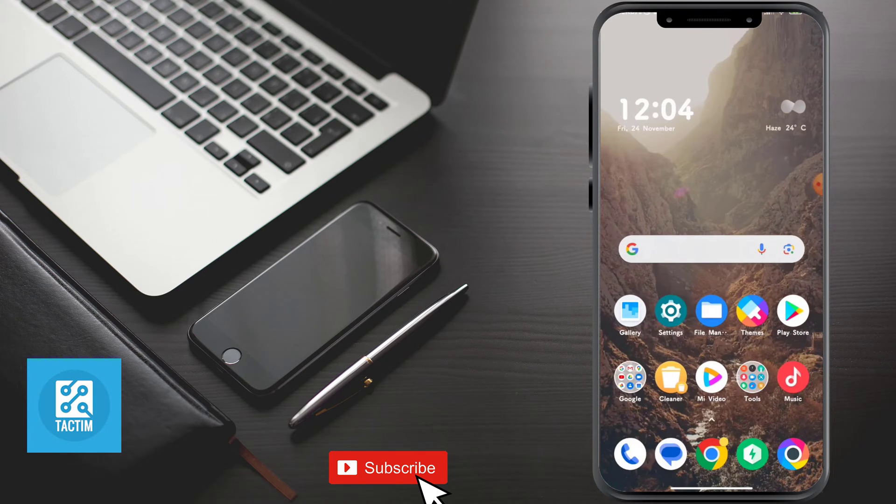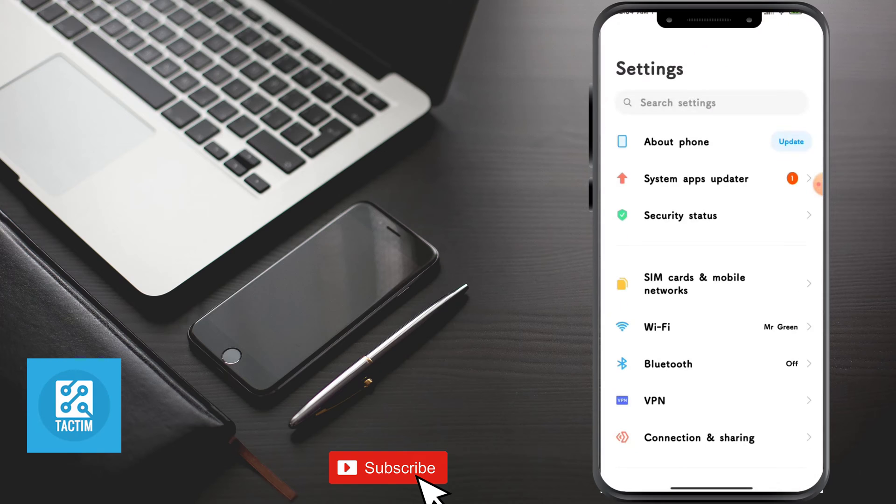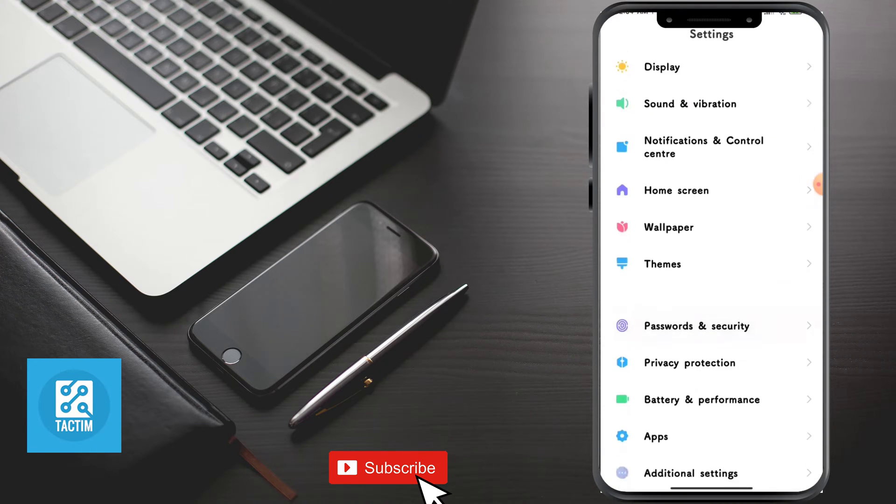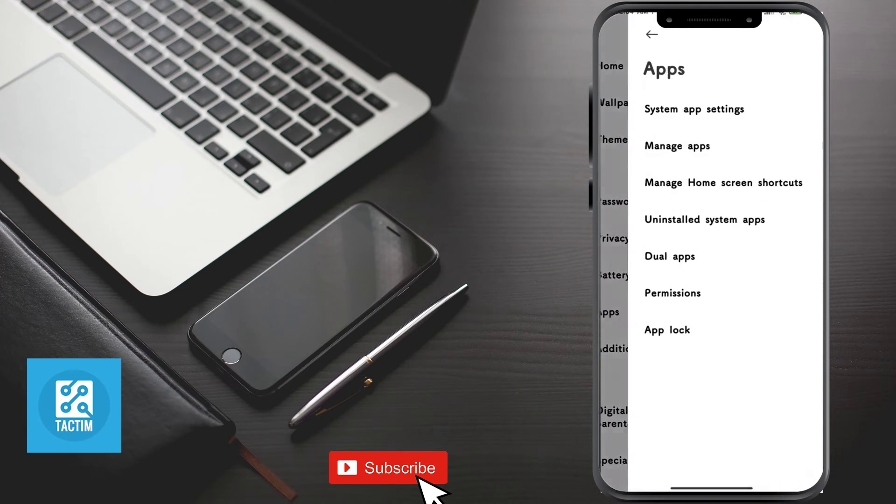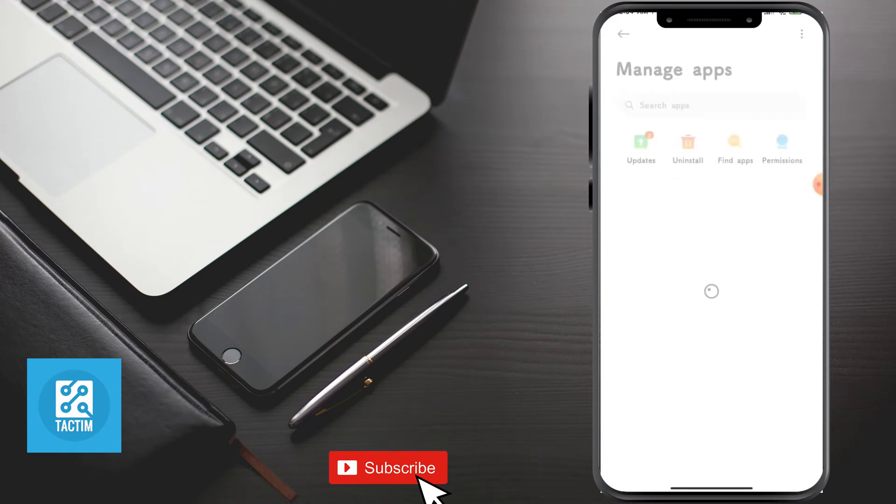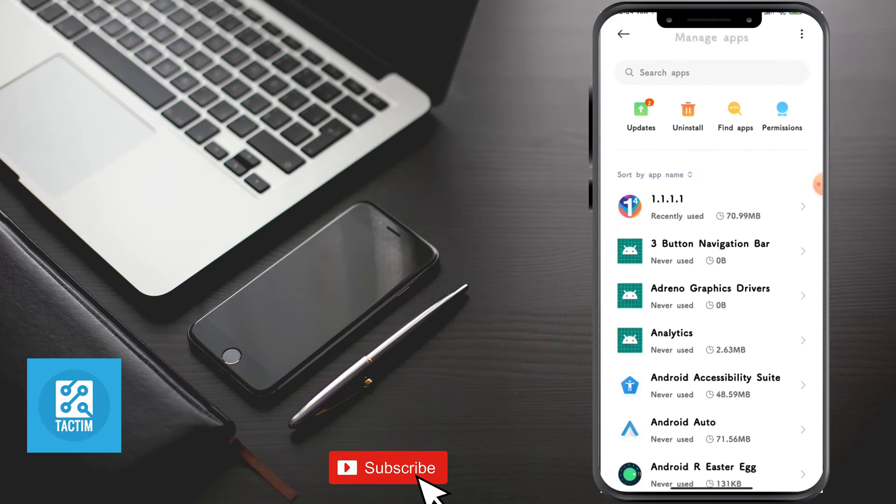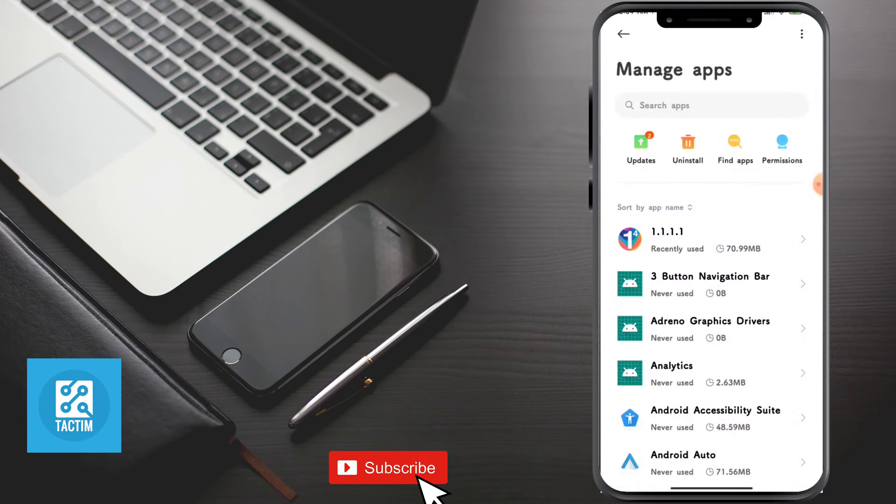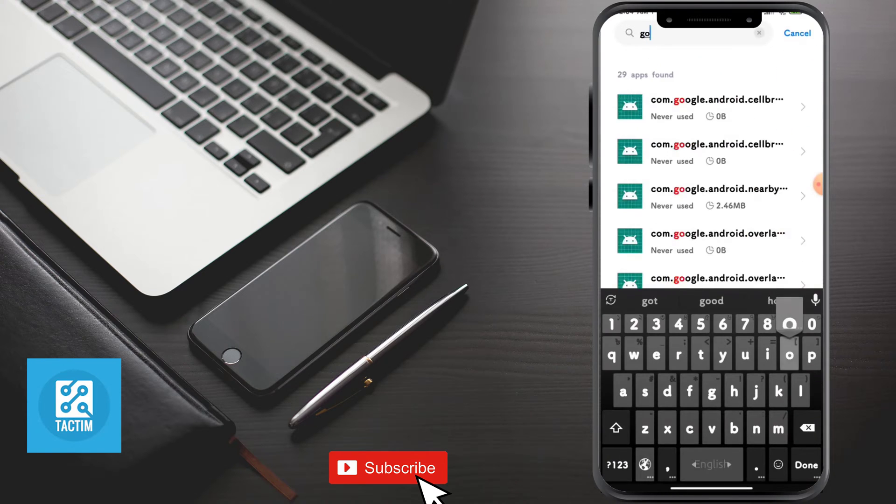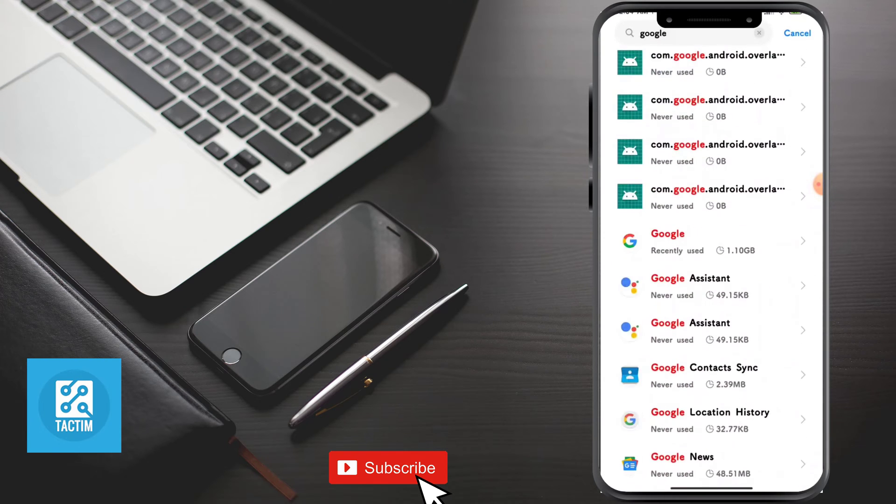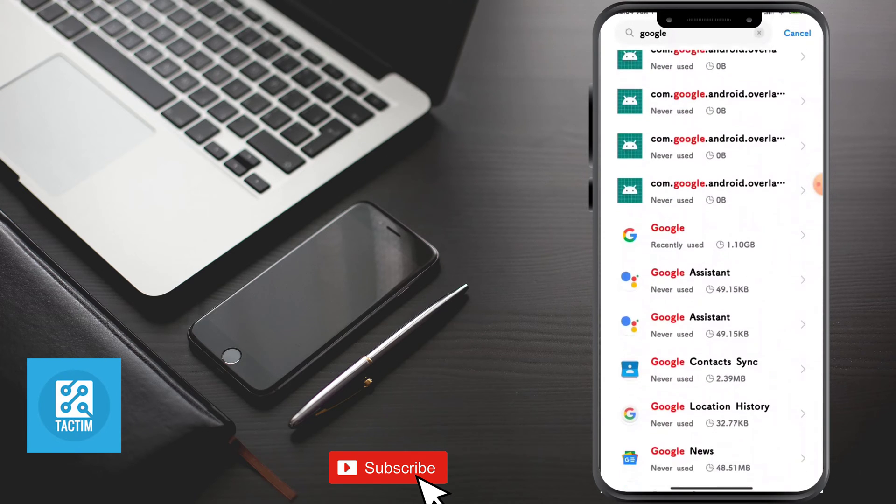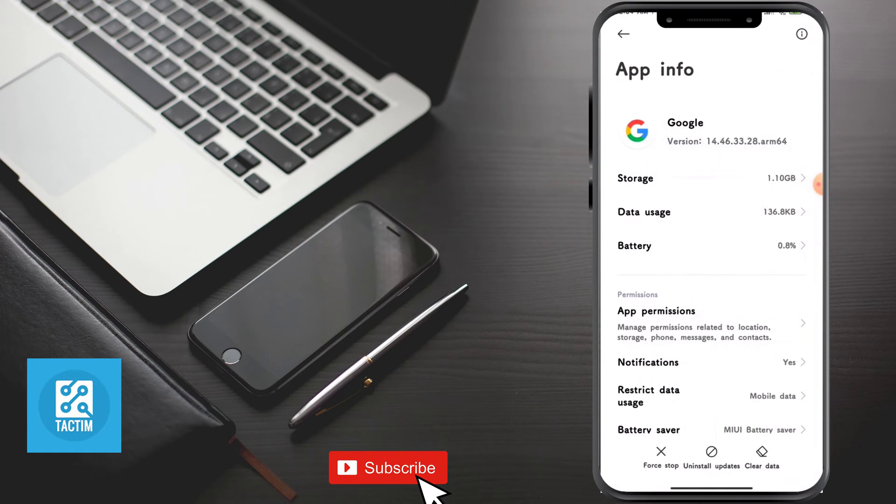The first one is to go to your phone settings and go to apps. Click on manage apps. Now you can find Google here or you can search it in the top search bar. Now go for it.